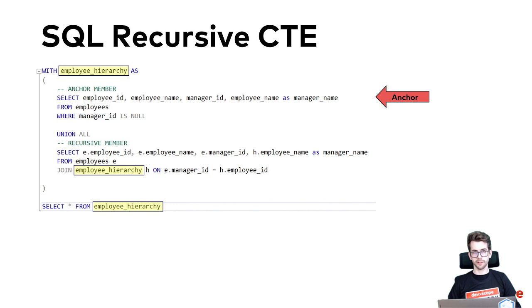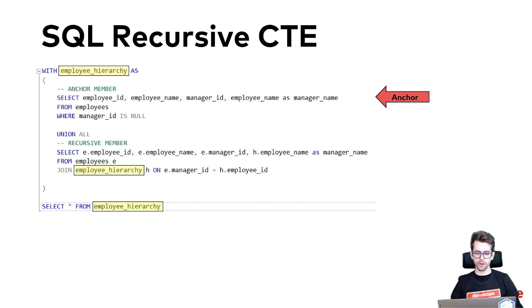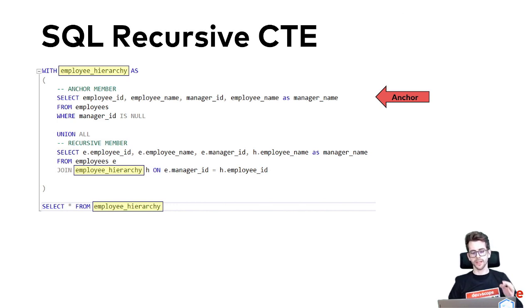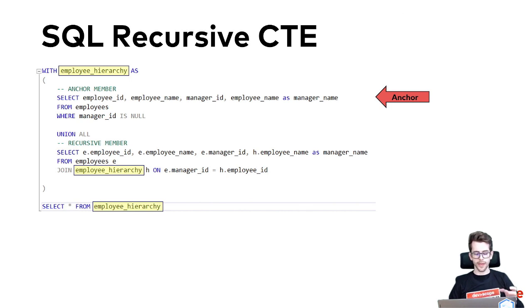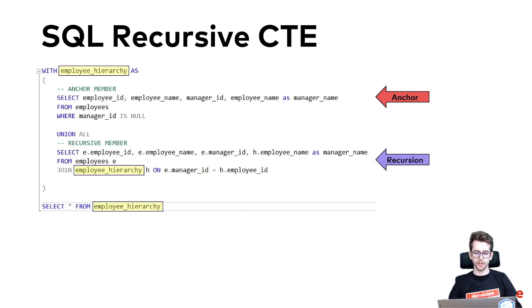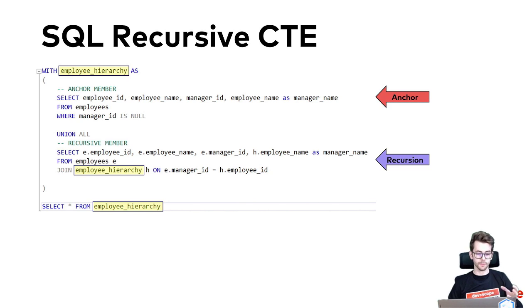It works by defining an anchor member which represents the base case or stopping point for the recursion and a recursive member which defines the logic for how to traverse the hierarchy.